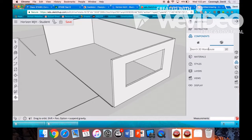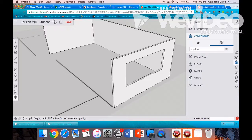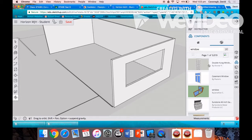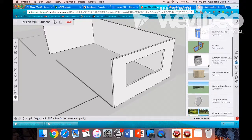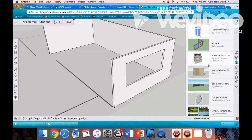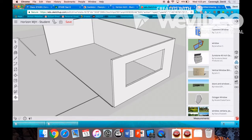Click that symbol there, the third one down. We can search window, select a window we like, and choose that one.